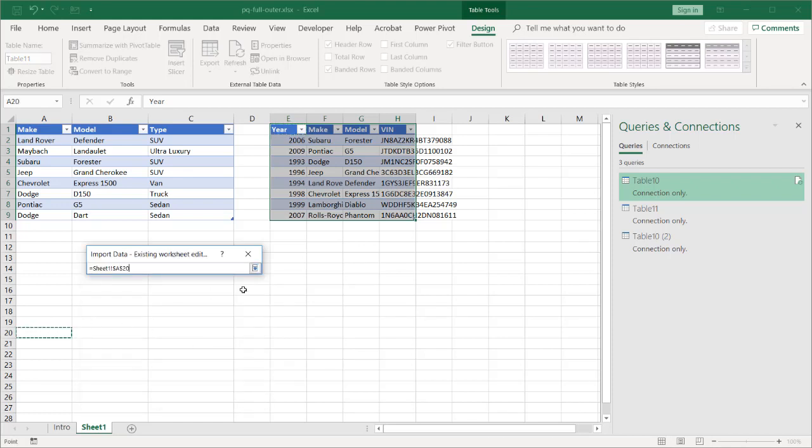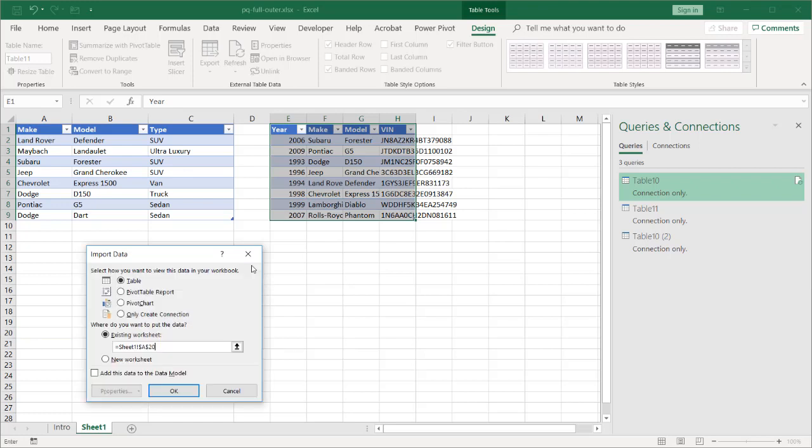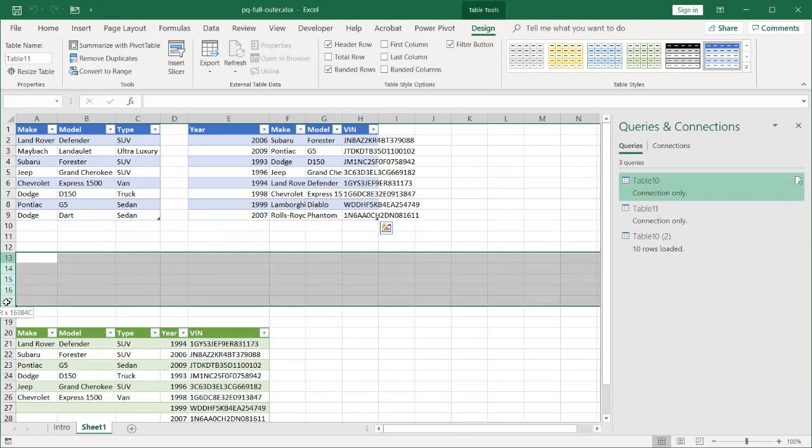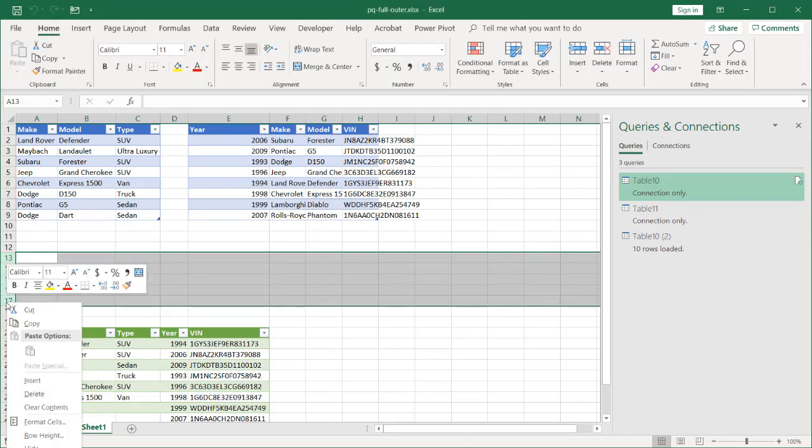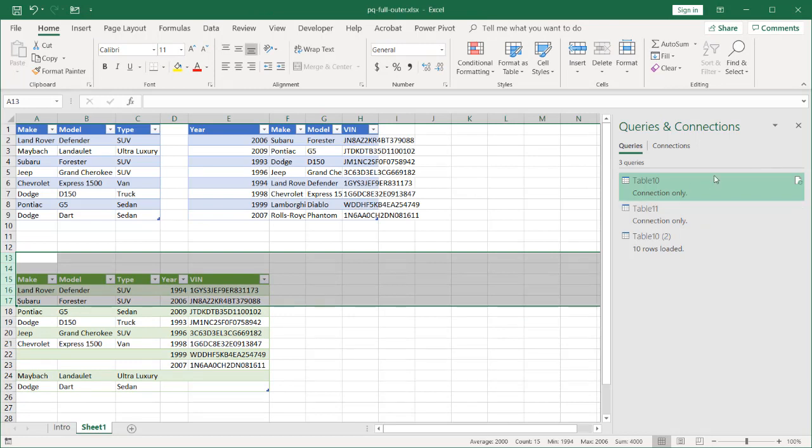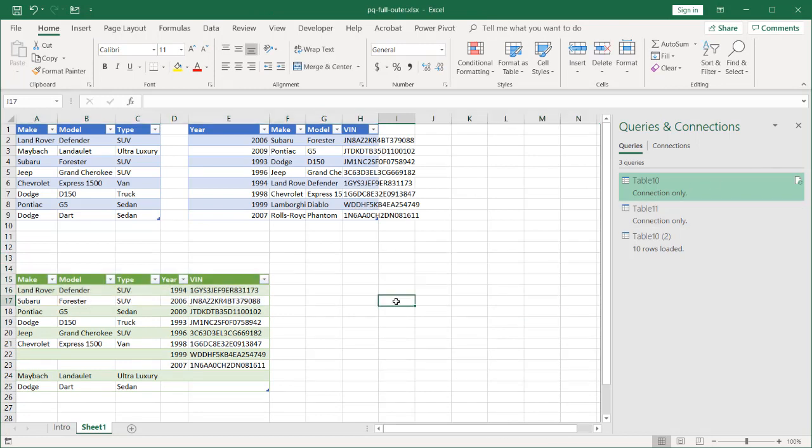Let's put it in column A20. All right. And click OK. And now we have our values. Maybe that was a little bit too low. Let's remove these records or these rows here. Delete. And we have our values here. So we have our values. We have our records from both tables.